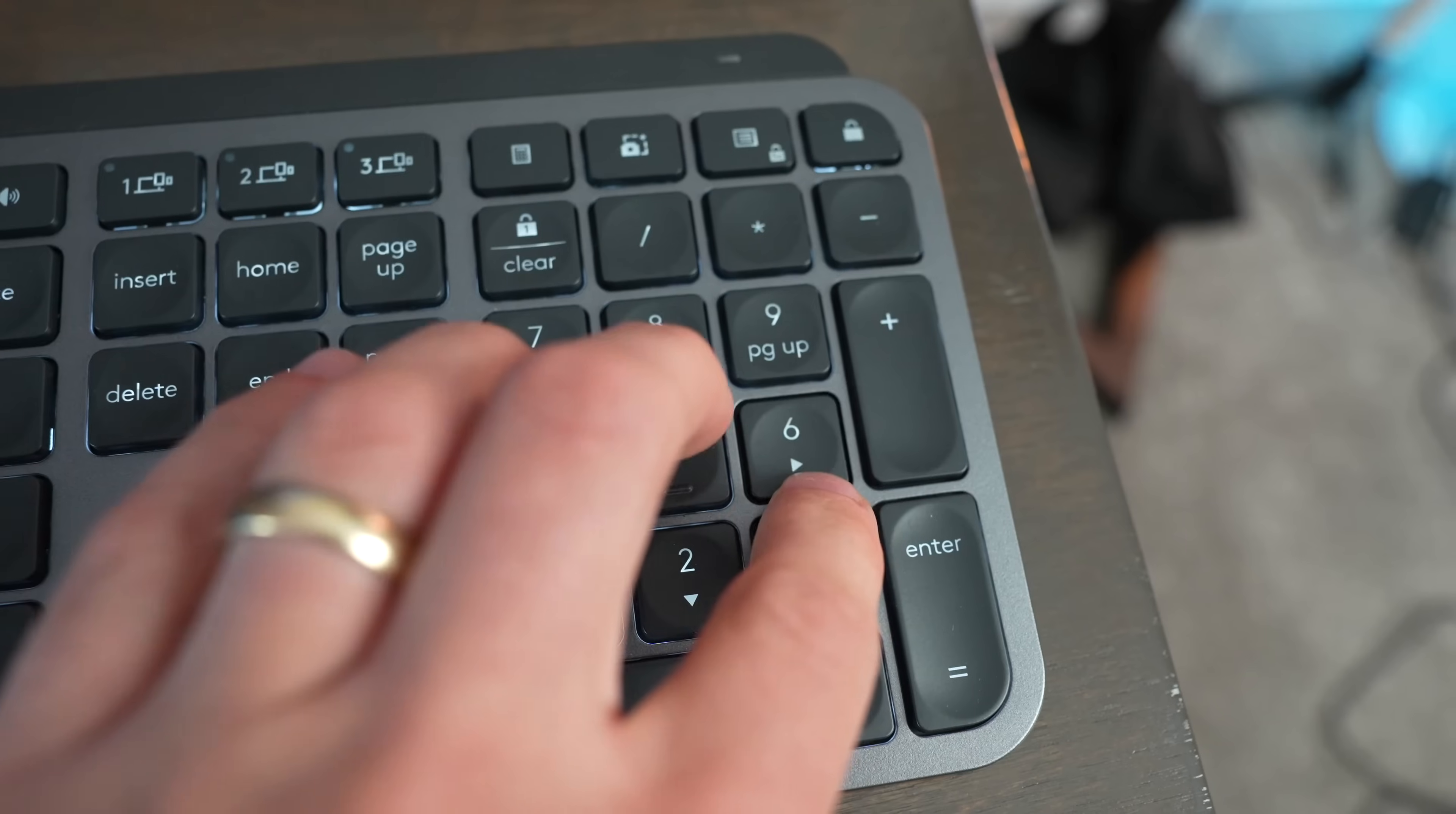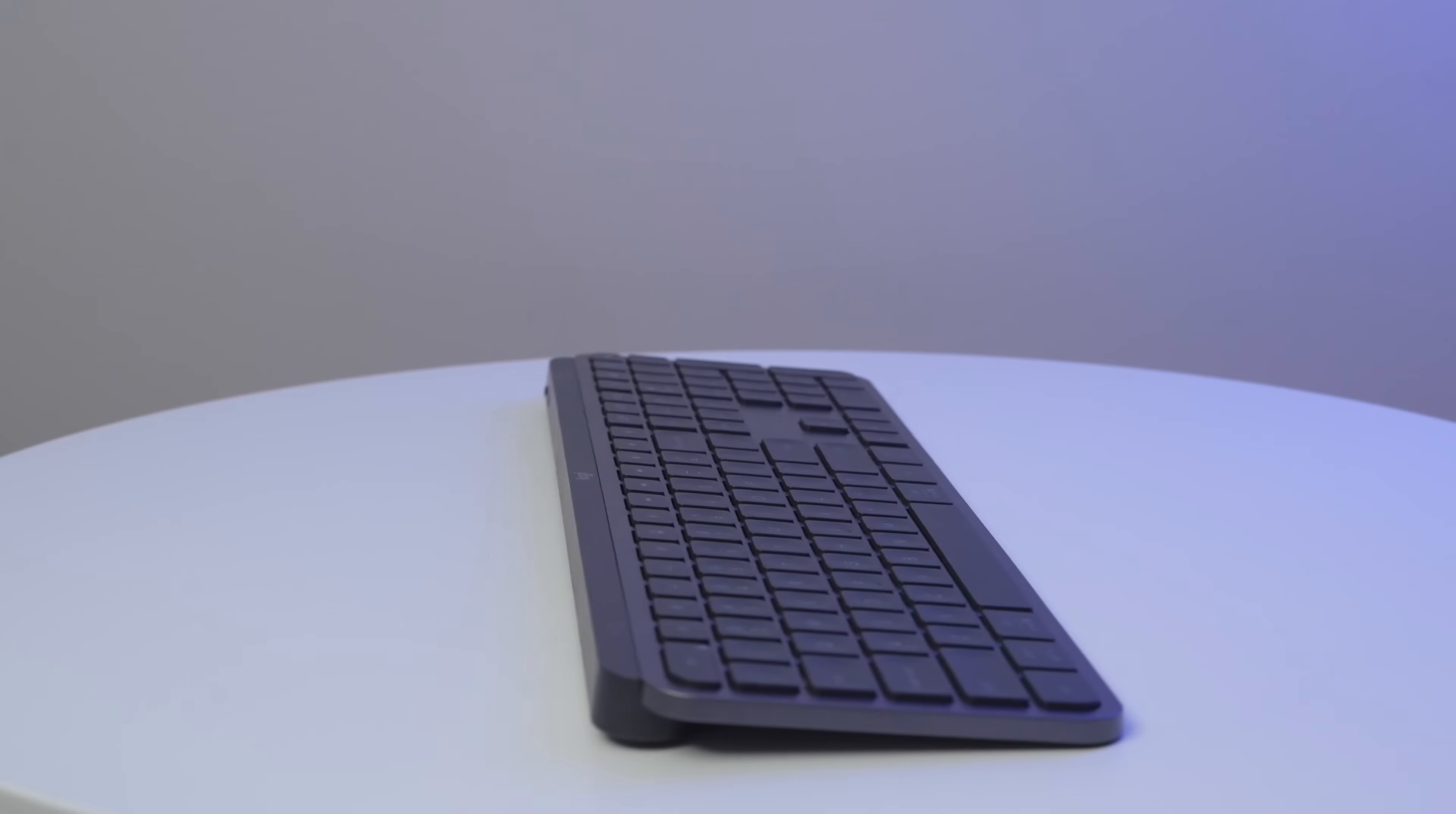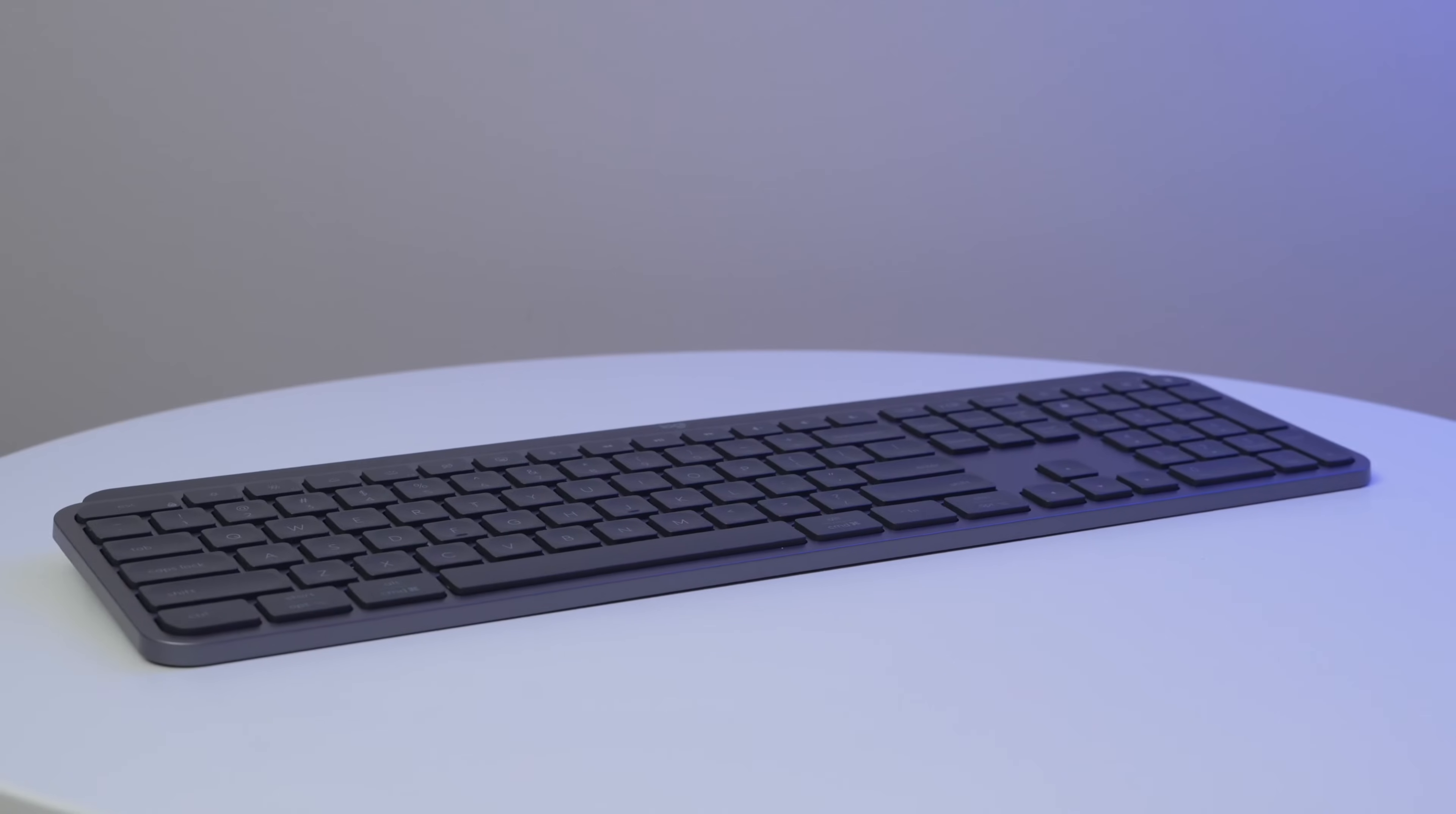So I prefer the MX Keys Mini over the MX Keys S, just because I don't really need the number keys that much. But if you care more about the number keys, and if you want to customize your keyboard more and have more of those function buttons available to customize with, I would recommend you go ahead and just buy the MX Keys S, because you get greater customization.